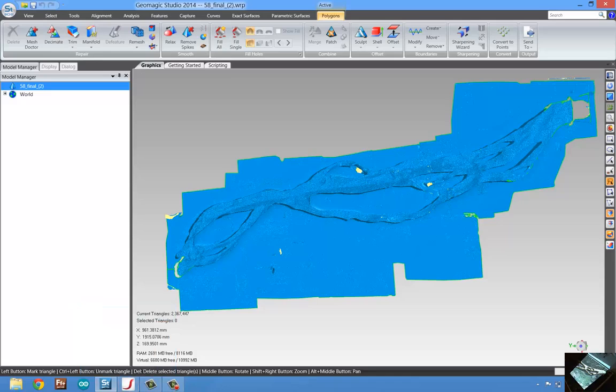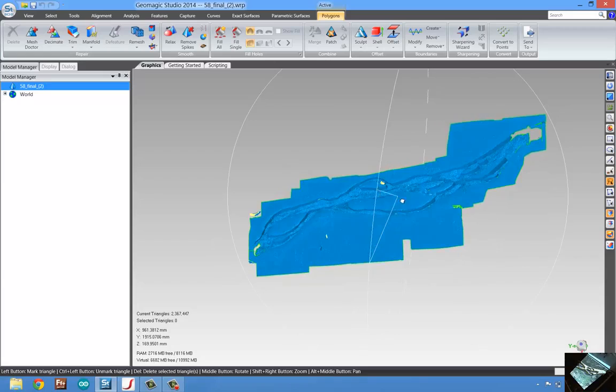Now, once we've completed gathering all that scan data, we can jump over here to Geomagic Studio and run through a process of aligning that data. So, this is a series of scans creating the riverbed.